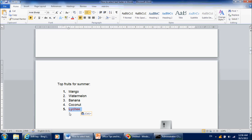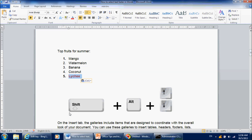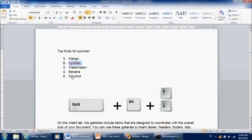That method is called Shift+Alt and either the up or the down arrow, depending on whether you want to go up or down. So let's try it — press Shift+Alt+Up to move up, and Shift+Alt+Down to move down. You can go very fast, moving items up and down quickly.